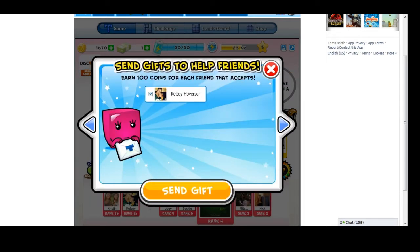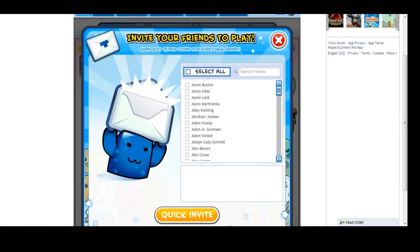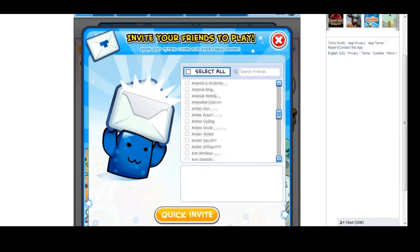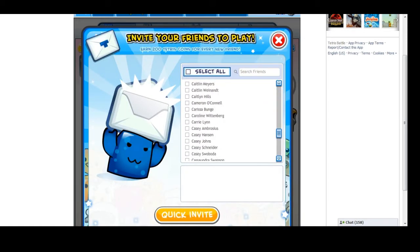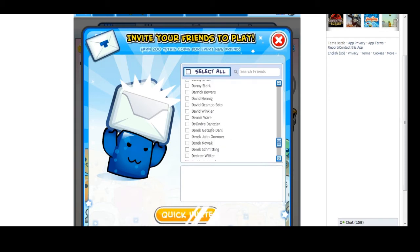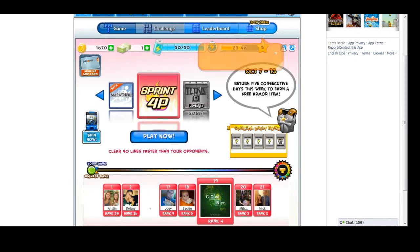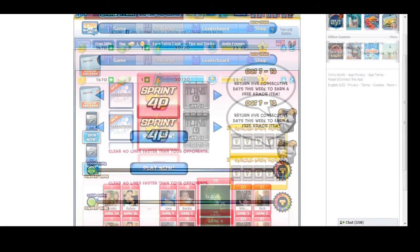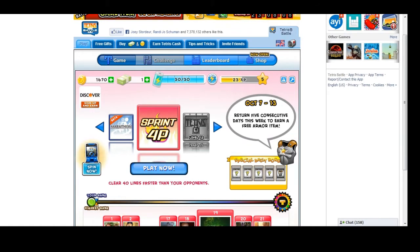For example, as you can see right here, I can select as many or as few friends as I'd like to invite. As a result of inviting your friends, you get more opportunities to play, more in-game currency, and more benefits as you progress through the levels.